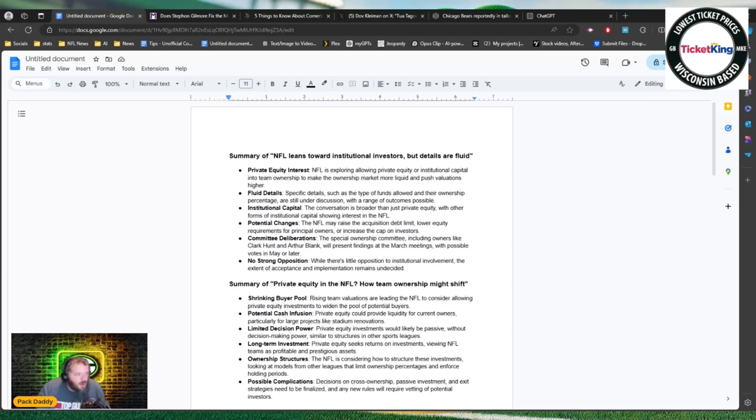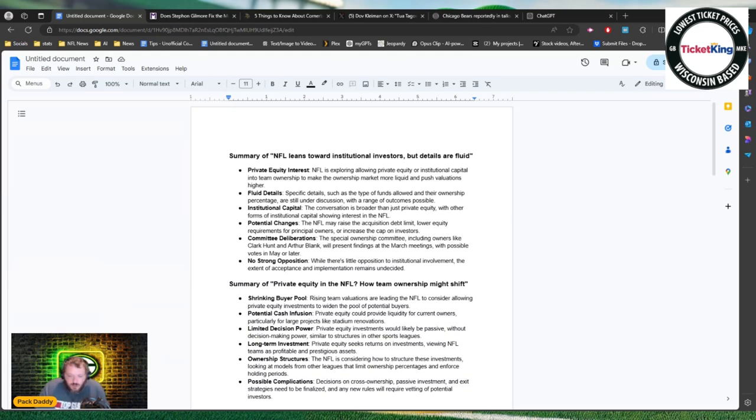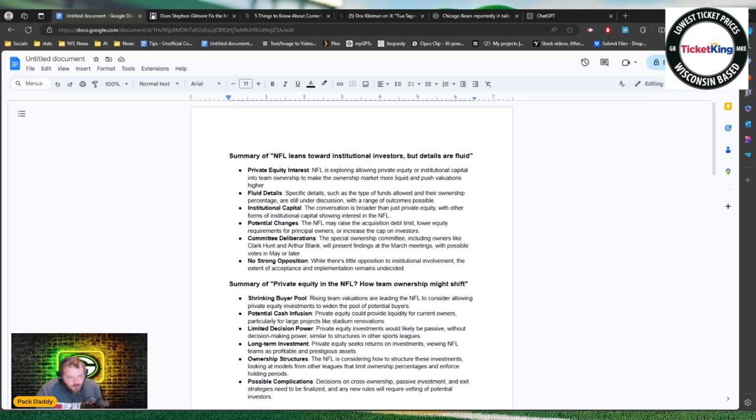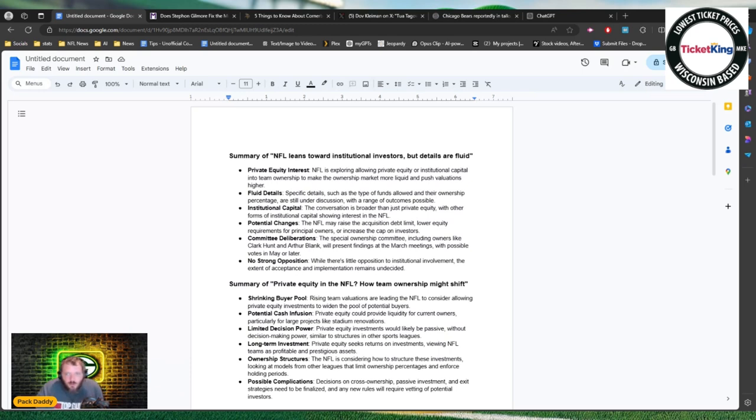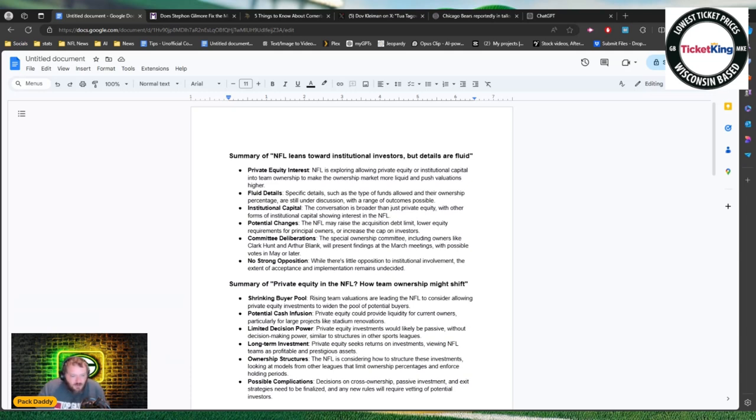It also talks about institutional capital. So private equity is one of the things they're talking about, these firms that can come in and invest. They're also talking about institutional capital which could include things like your 401k. There are funds like that that would be allowed to buy into NFL teams. So you might actually be invested in NFL teams over these next few years.